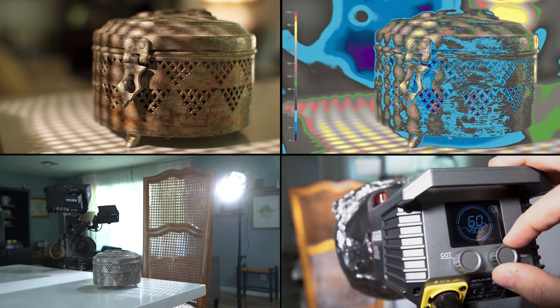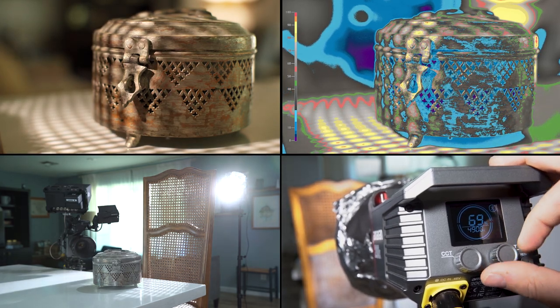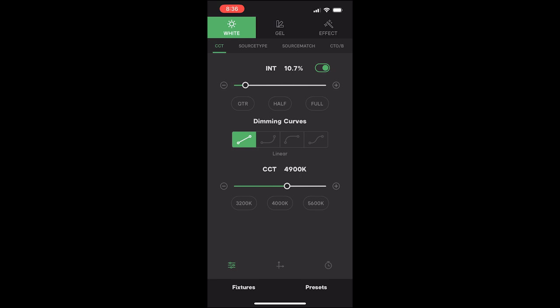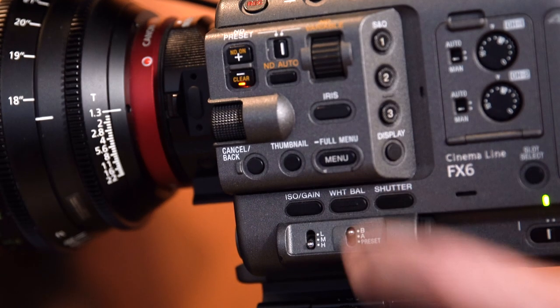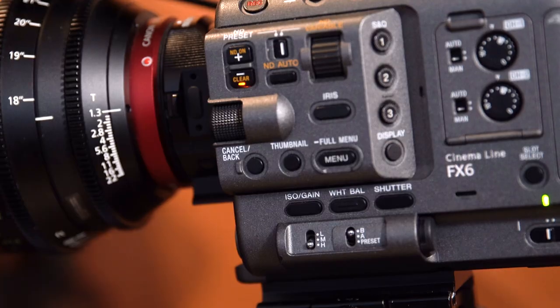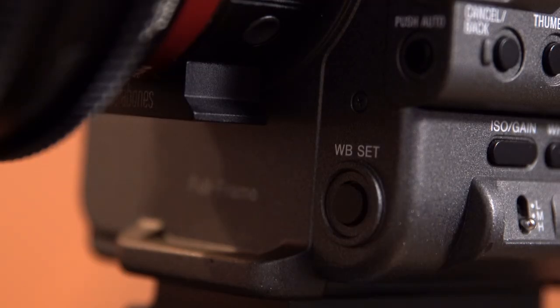A lot of the lights today can be controlled using an app on your phone, so you can stay close to your camera or monitor and adjust the levels remotely. Don't forget to set your camera's white balance to match the color temperature of the room and of your light.